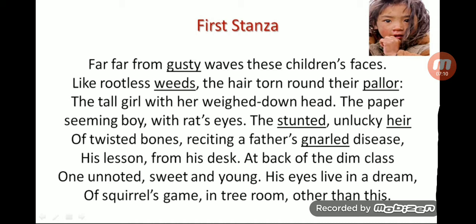The next line: 'his eyes live in a dream of squirrel's game, in tree room, other than this.' From this line, we know that the boy in the dim class is dreaming of playing like a squirrel in a tree room. This is metaphor — an indirect comparison of the classroom dream to a squirrel's tree room. Also, 'eyes' stands for the whole boy — that is synecdoche.